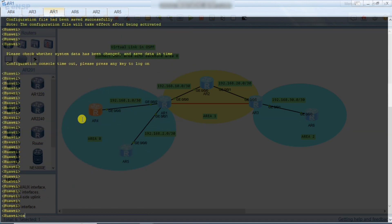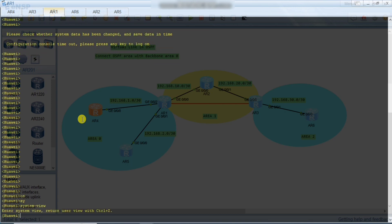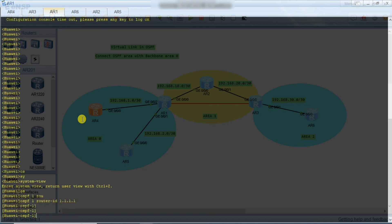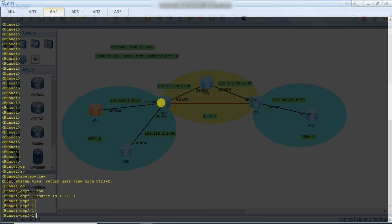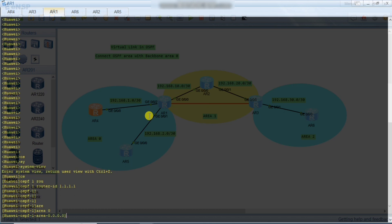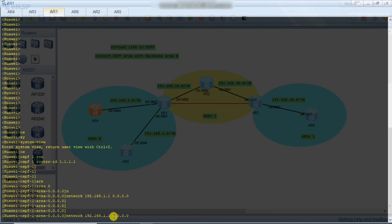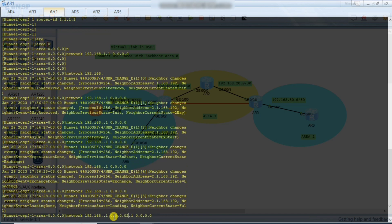Now we go to Router 1. In system view, ospf 1, router ID 1.1.1.1. We can see two networks: 1.0 and 2.0 belong to Area 0, and network 10.0 belongs to Area 1. We define two different areas and their networks. First, Area 0: network 192.168.1.1 with 0.0.0.0 — this is the interface IP address with strict match wildcard mask. Then Area 0 network 192.168.2.1 with 0.0.0.0.